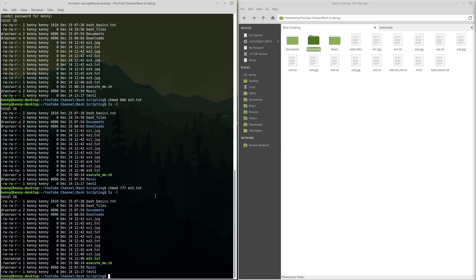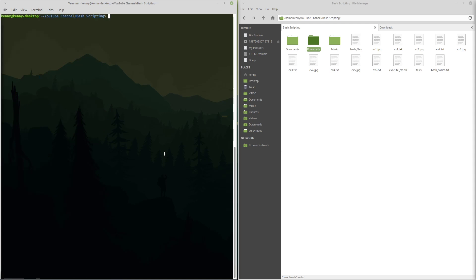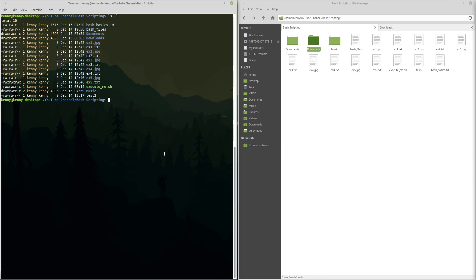Now, of course, remembering all these numbers is a little bit convoluted. I mean, even I have to follow a guide to be able to remember what everything is. A different way that you can set this is with letters, and it makes a little bit more sense. So let's just clear and do another ls -l so we can see everything.